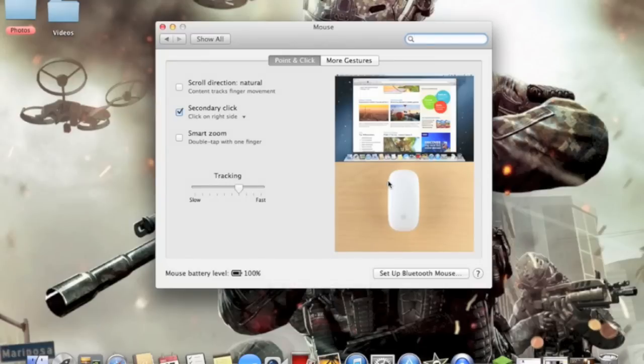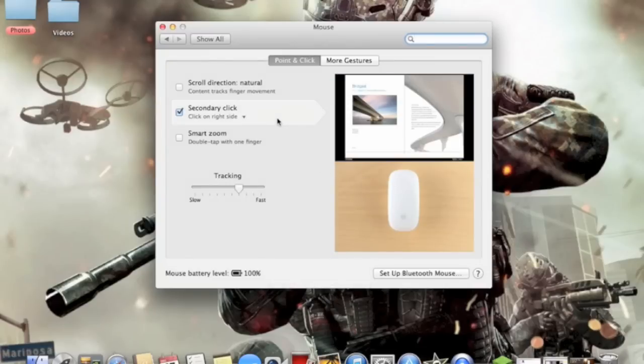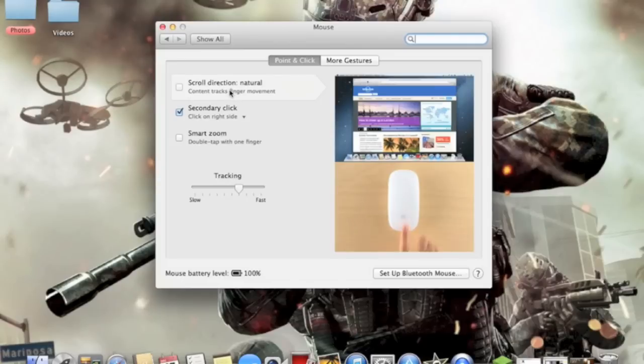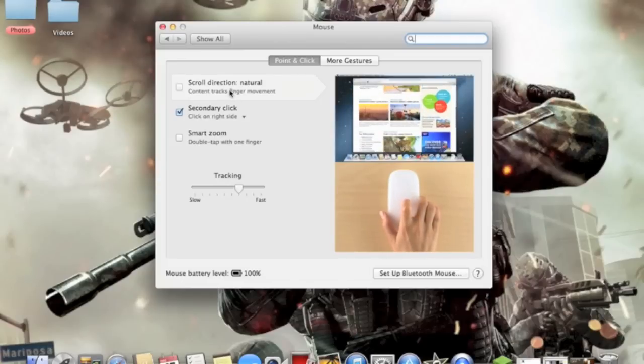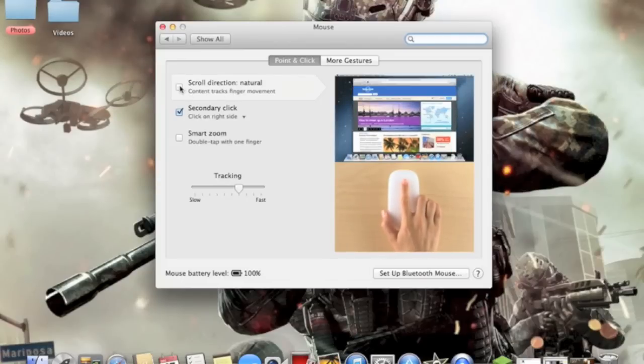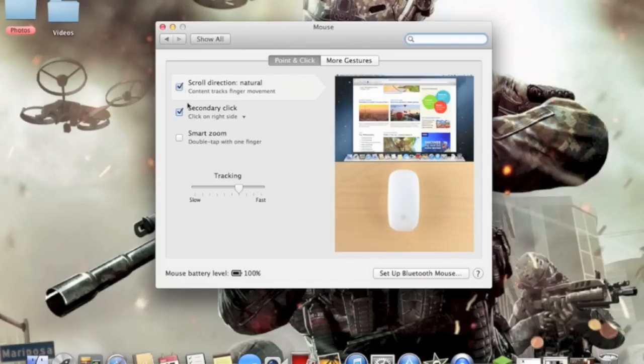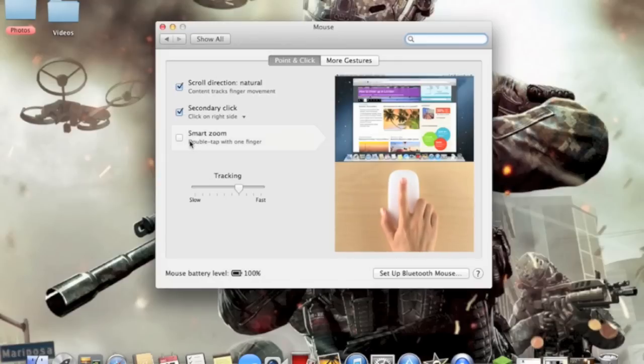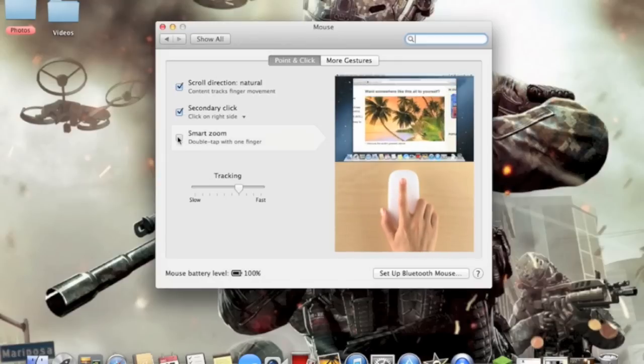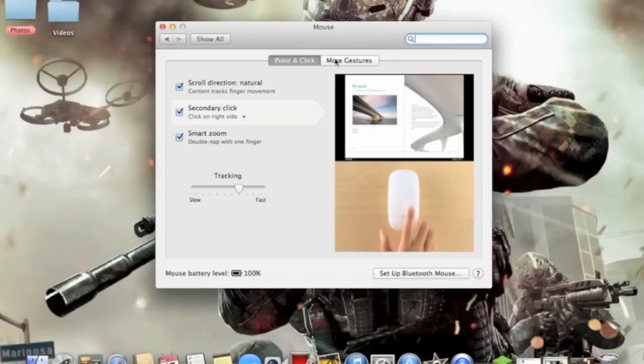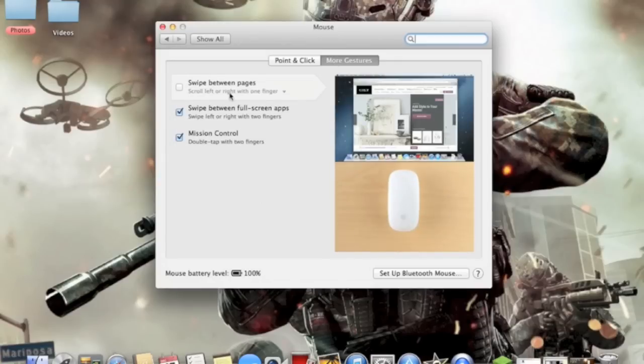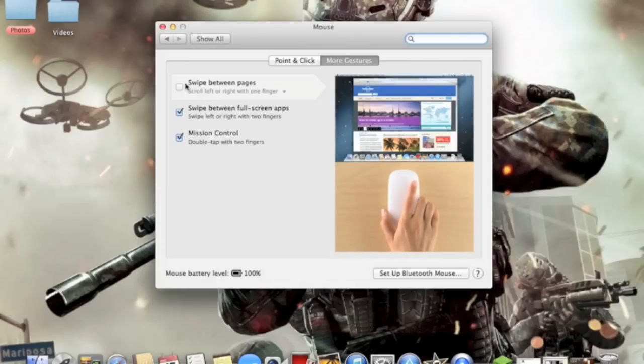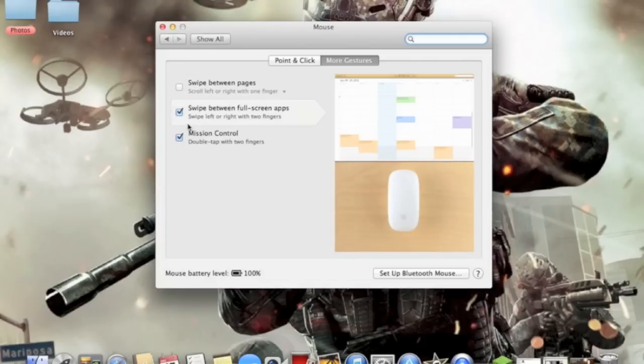After that it's going to say 'Connected,' and then it's going to bring you to a page where it shows you all the different techniques you can do with the Magic Mouse. So you can check off what you want to do, like smart zoom and swipe between pages.